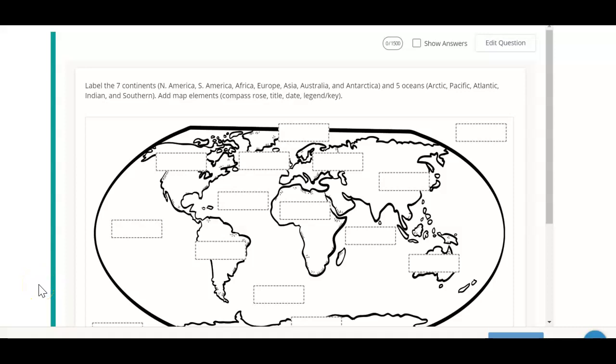This is mapping our world activity. In this activity, you're going to label the seven continents: North America, South America, Africa, Europe, Asia, Australia, and Antarctica.